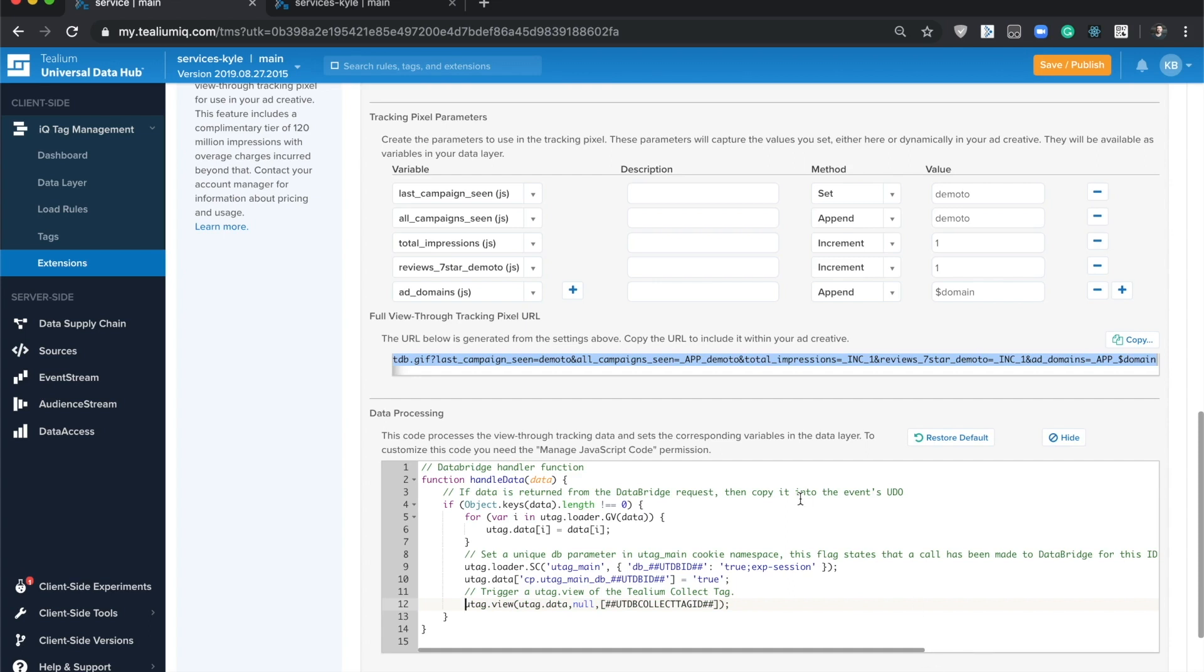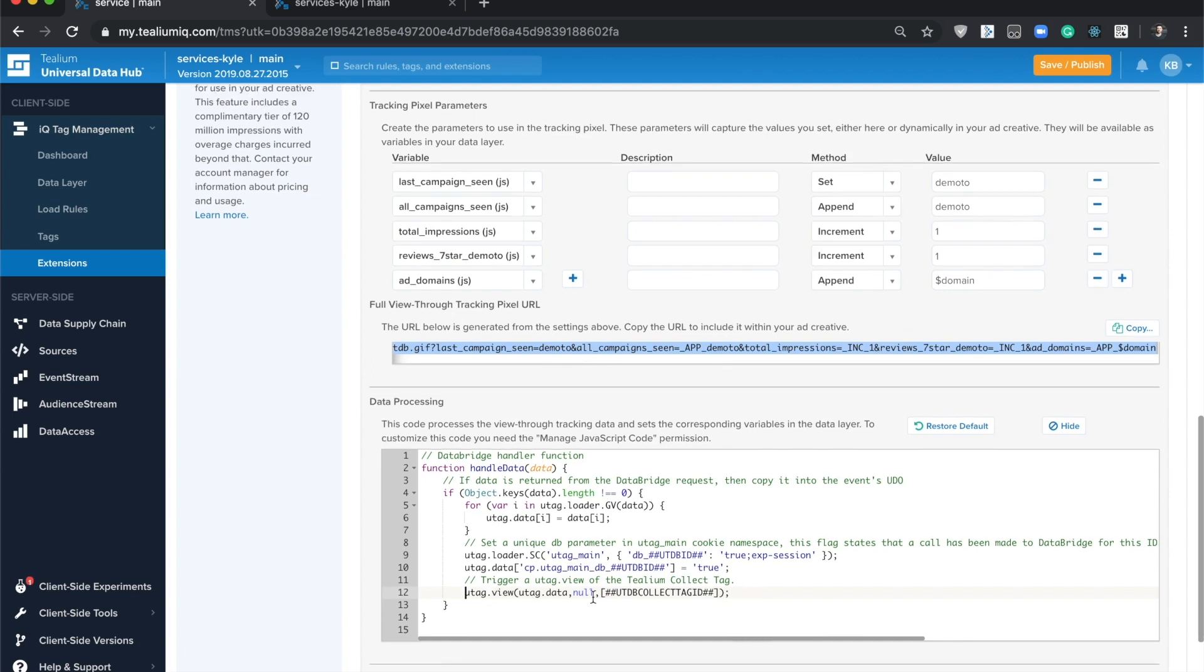You can also use this data to send it to your analytics tag or maybe your personalization tags. A bunch of different use cases here, but this is the section of the extension where you can manipulate which tags are going to fire once that data is ready.